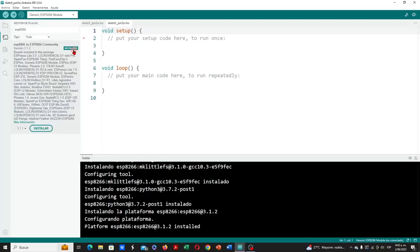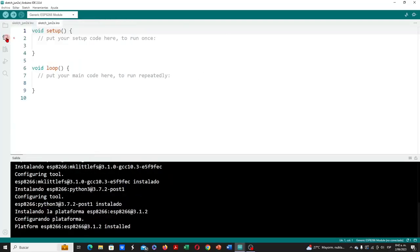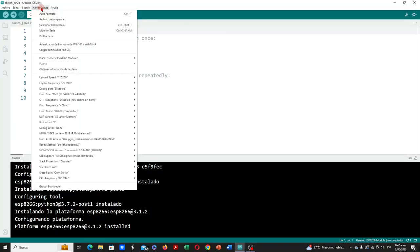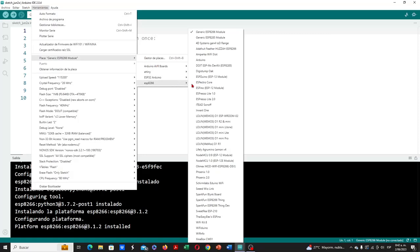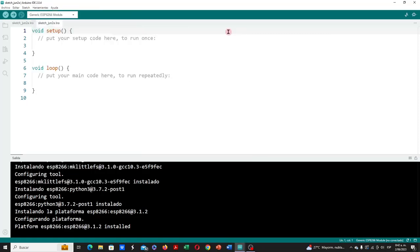When the installation is complete, we can close the board manager, let's go to tools, and we can see the ESP8266 boards available. We select the generic ESP8266 module, referring to the ESP01 and ESP01s modules.